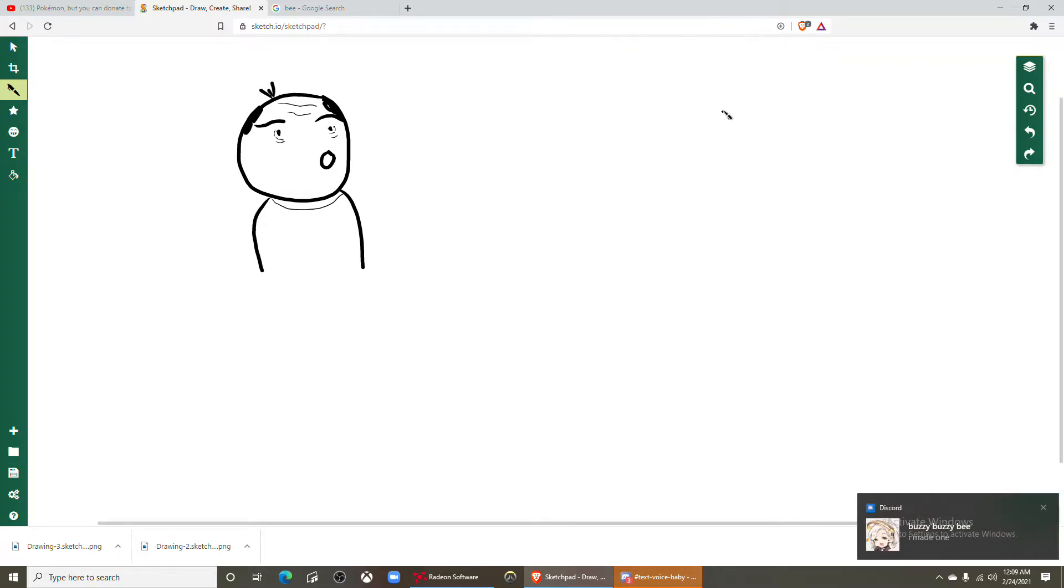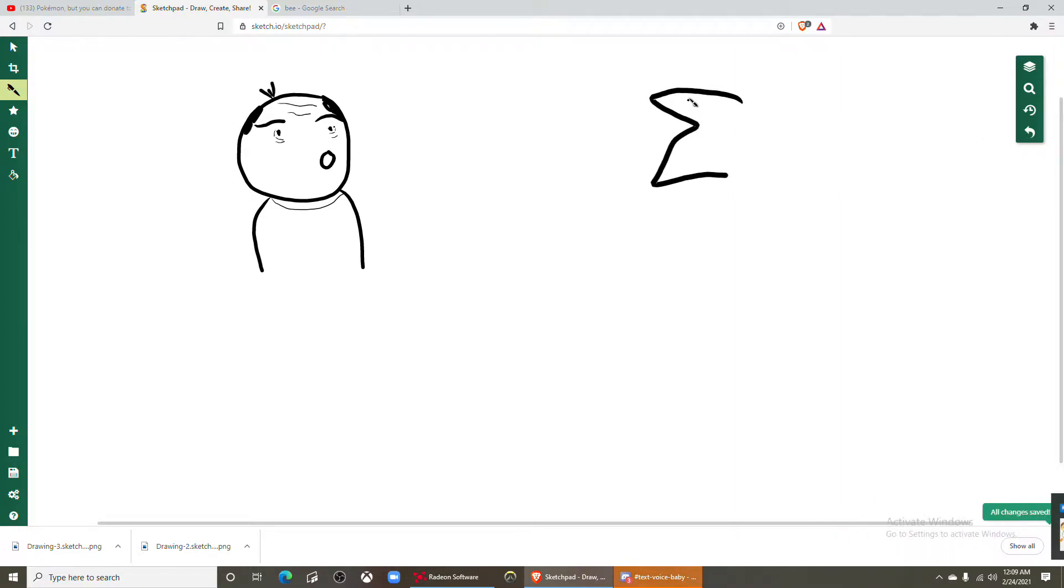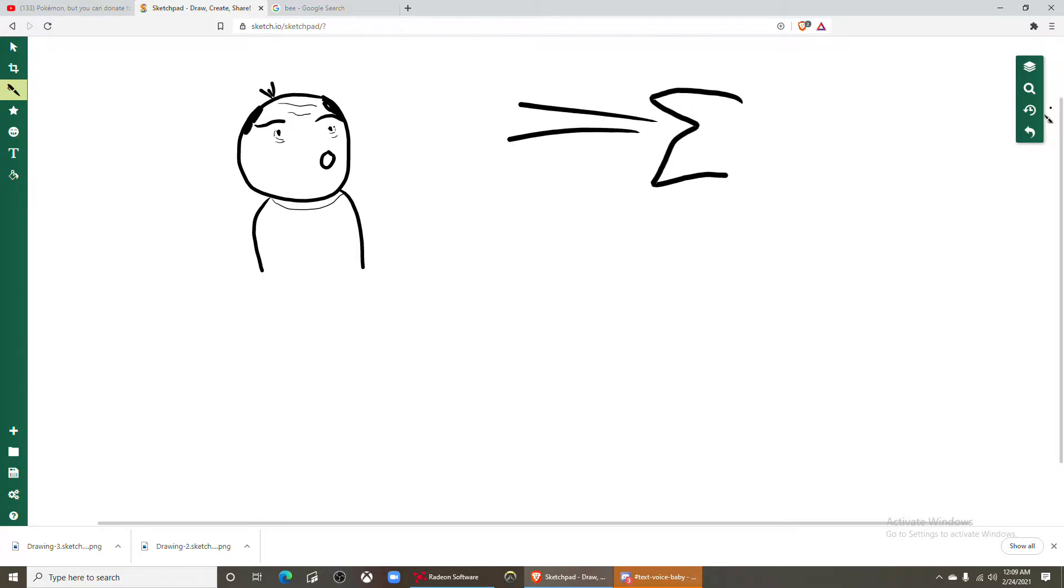I was trying to draw Kermit the Frog. Oh but oh god Kermit's really speaking huh, he's speaking facts.